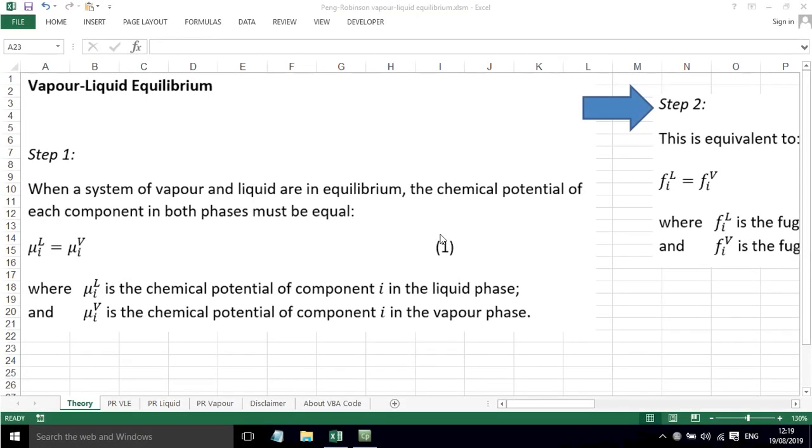In this screencast, I'll show you how to calculate vapor-liquid equilibrium using the Peng-Robinson equation of state.